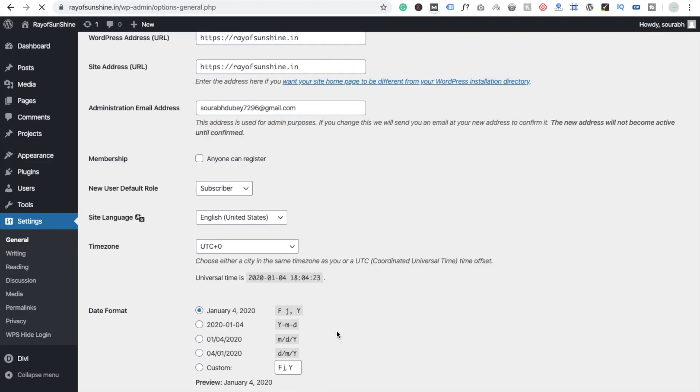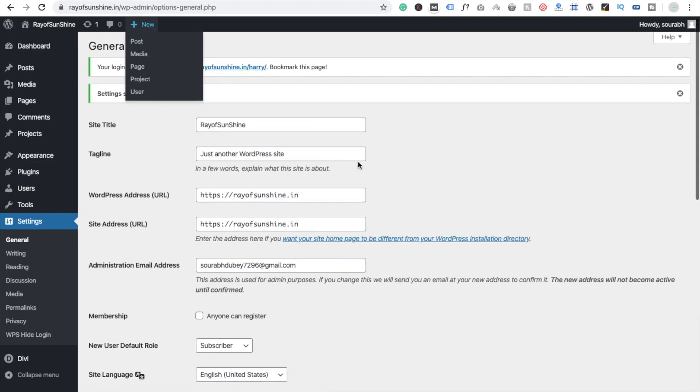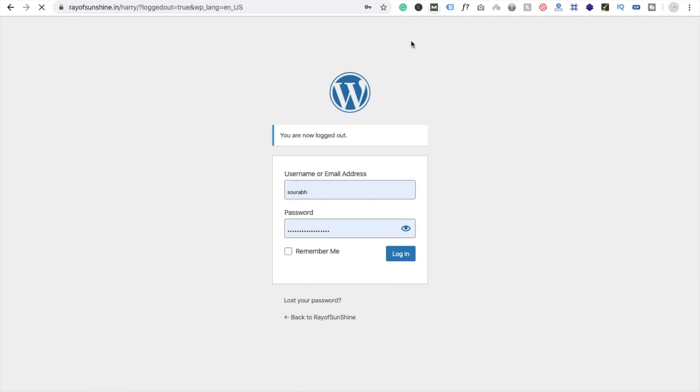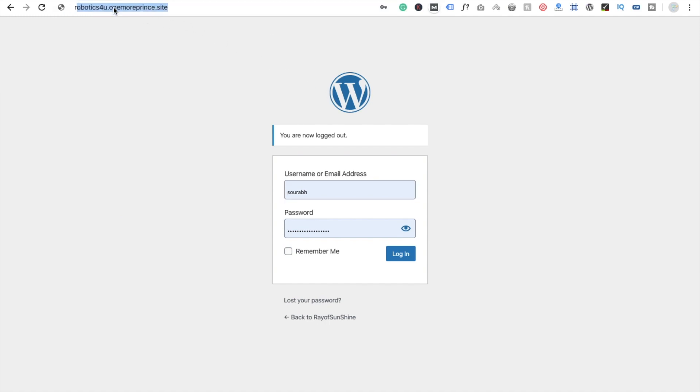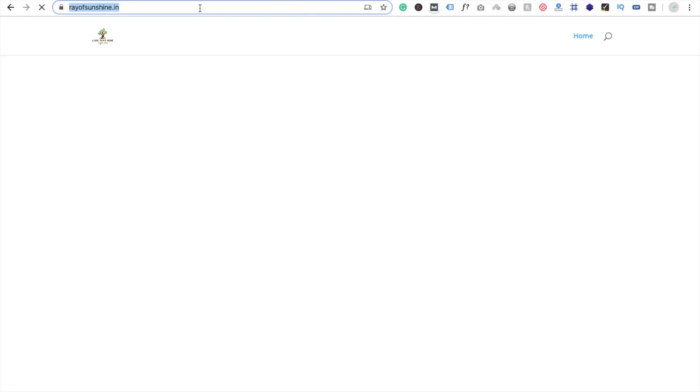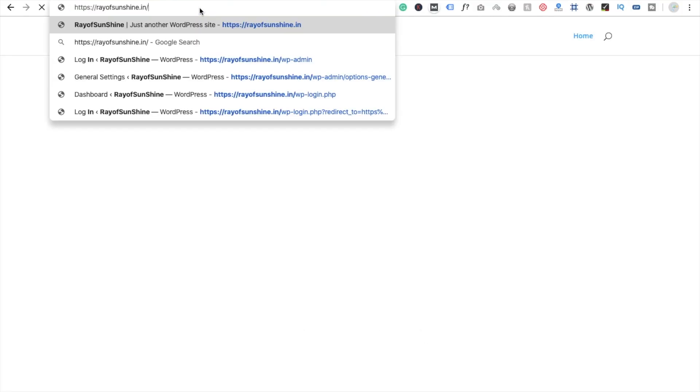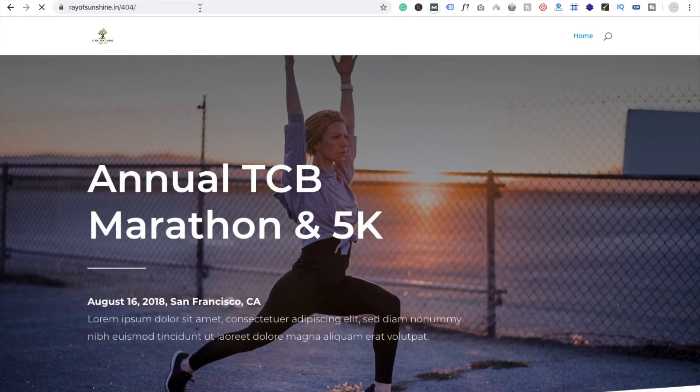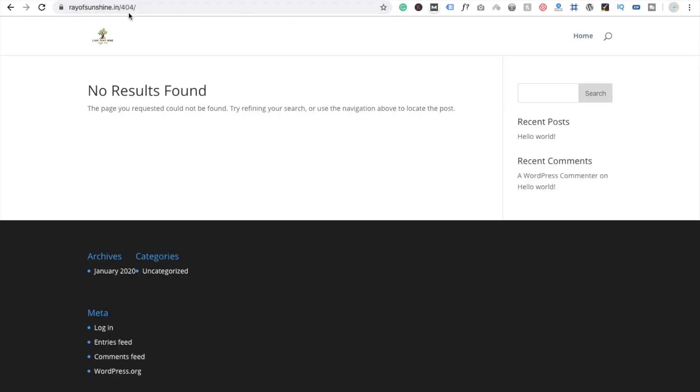And now I'm going to log out from this website. And again, I'm going to open my website. And now I'm going to try to login to this website and enter the WP-admin URL. And you will see there is no result found. So no one can find your login page.